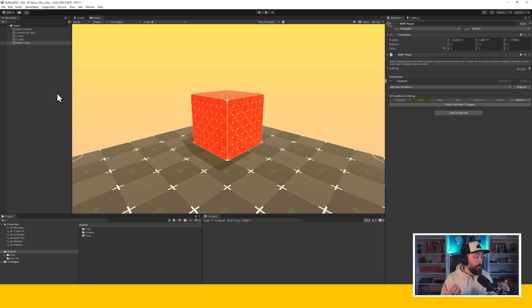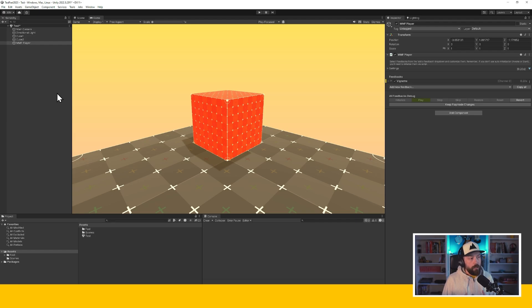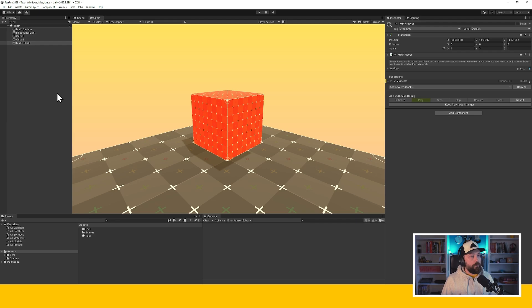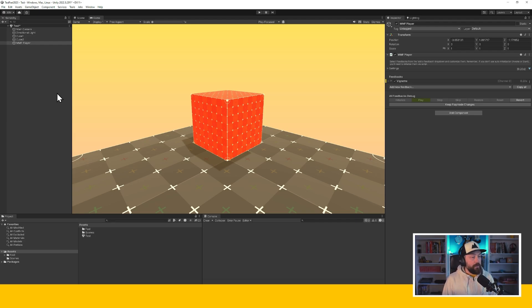So in the past, what I would do is create a post-processing layer on my camera, then a post-processing volume. Then I would add vignette to that and add a shaker and everything. This takes time and sometimes you don't want to do it manually.